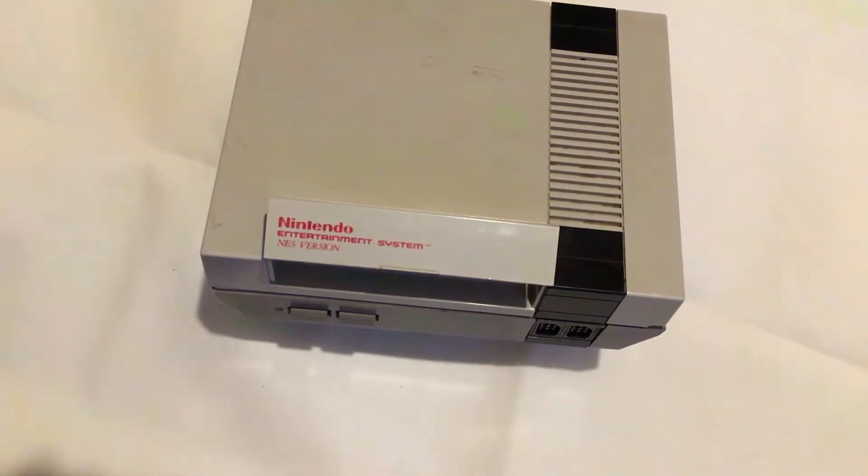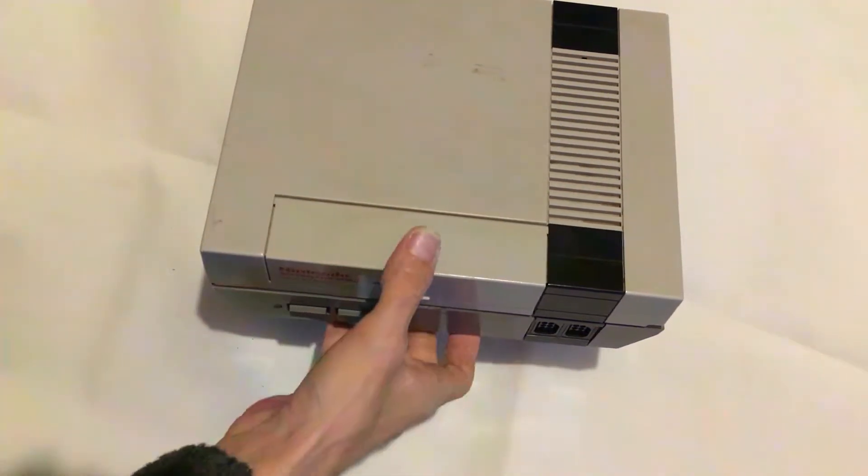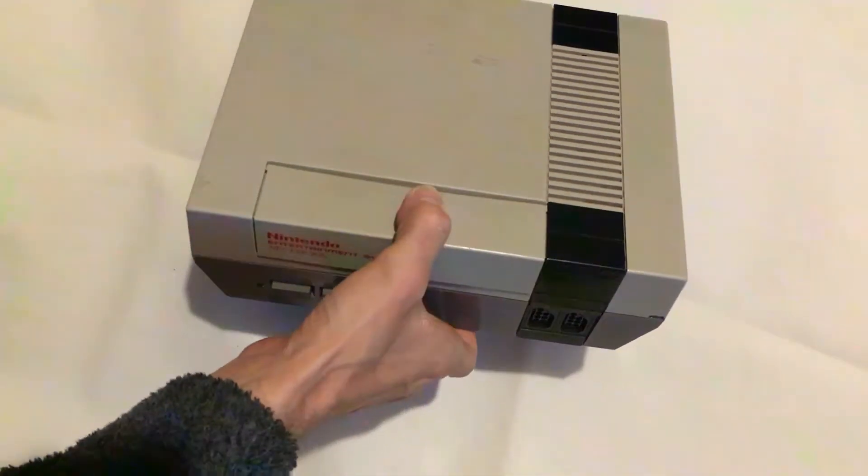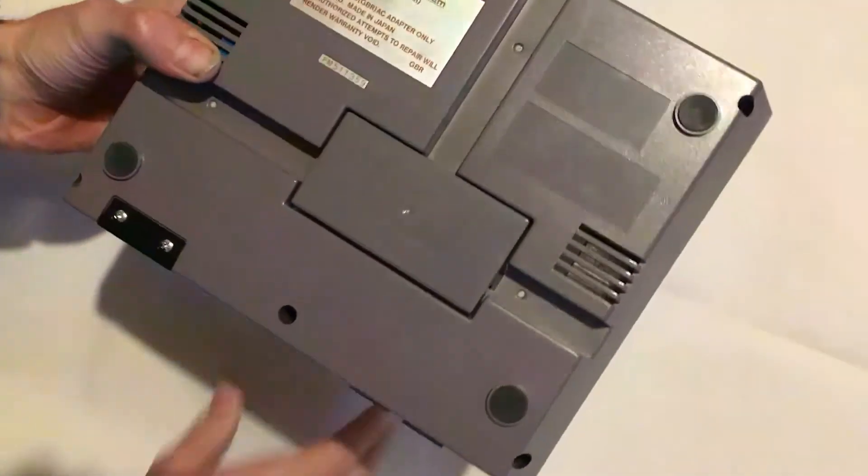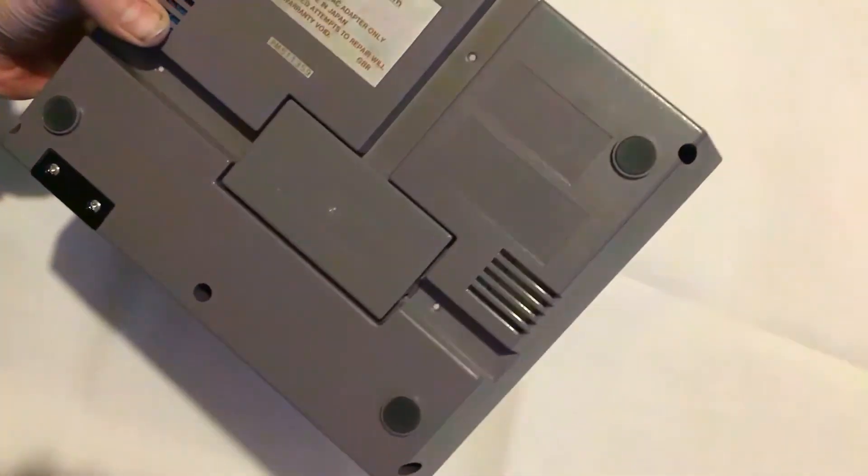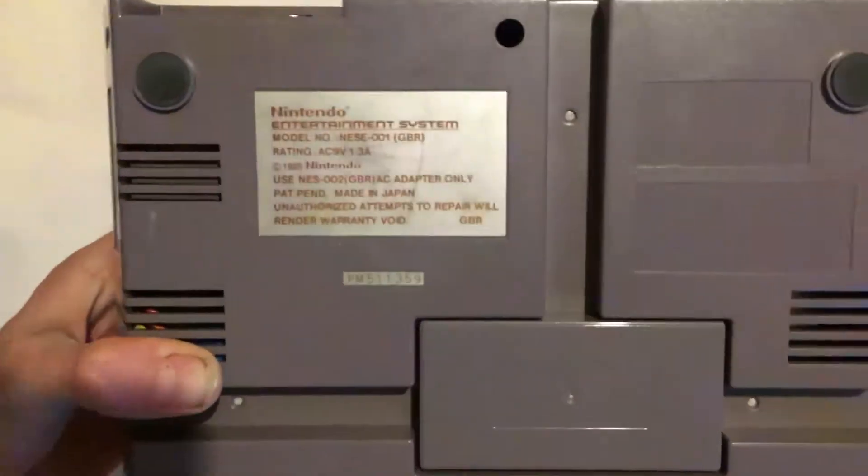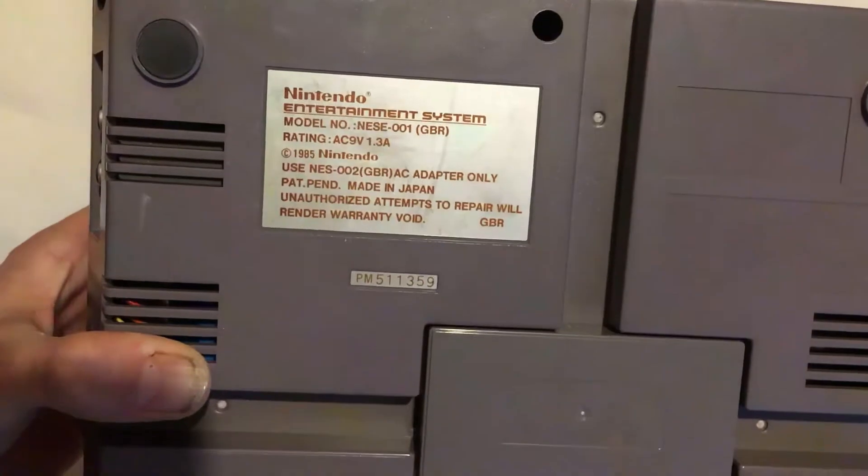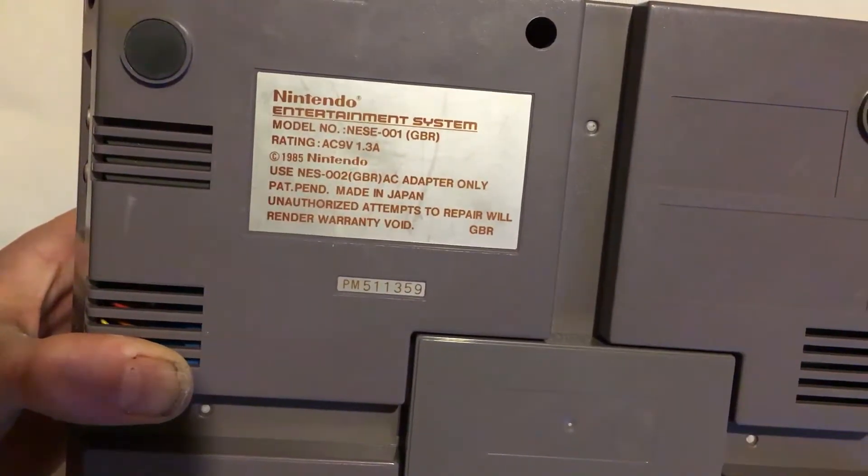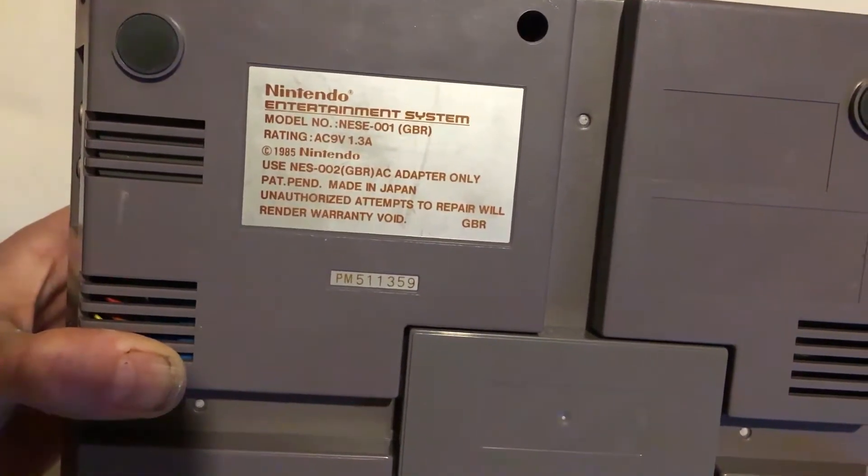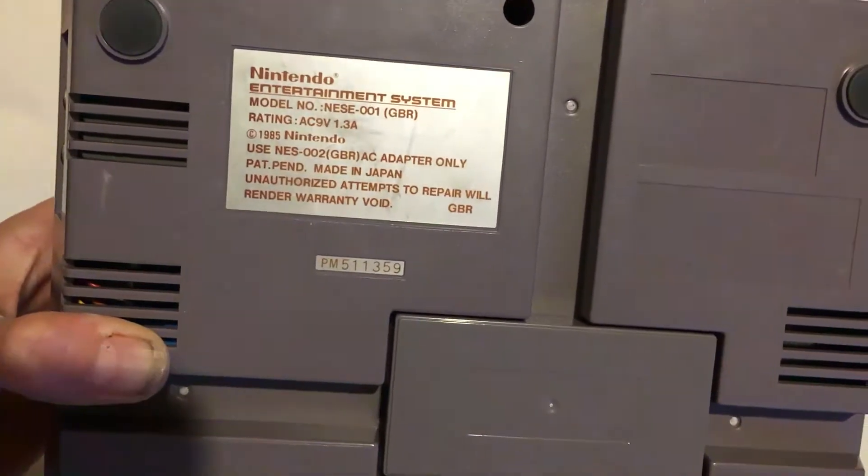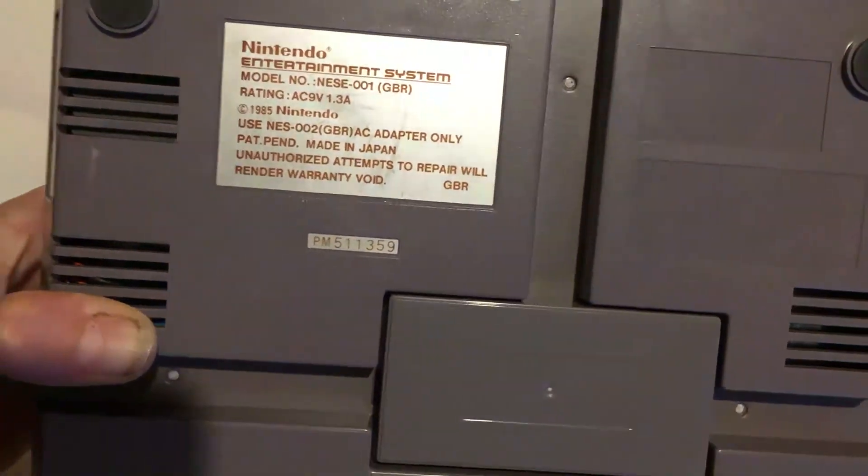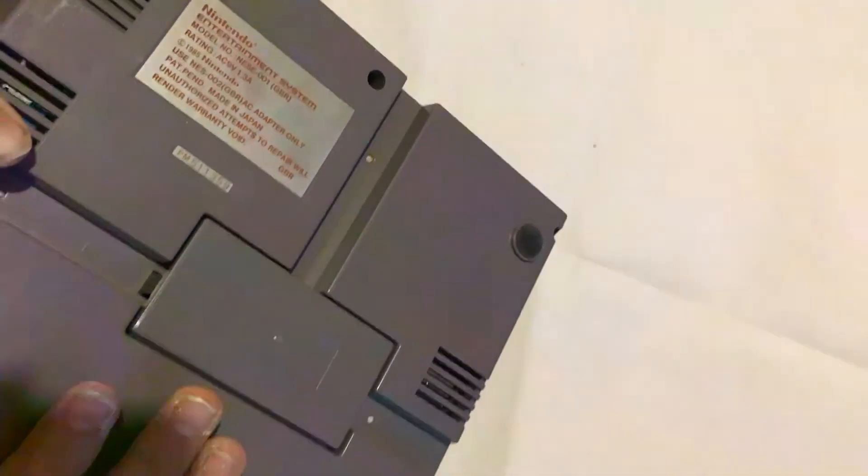We're going to understand what makes this 8-bit console tick. In this video, we are using the UK NES made in 1985, but this will also be valid for the NTSC NES as well because they're both the same, the front loader.